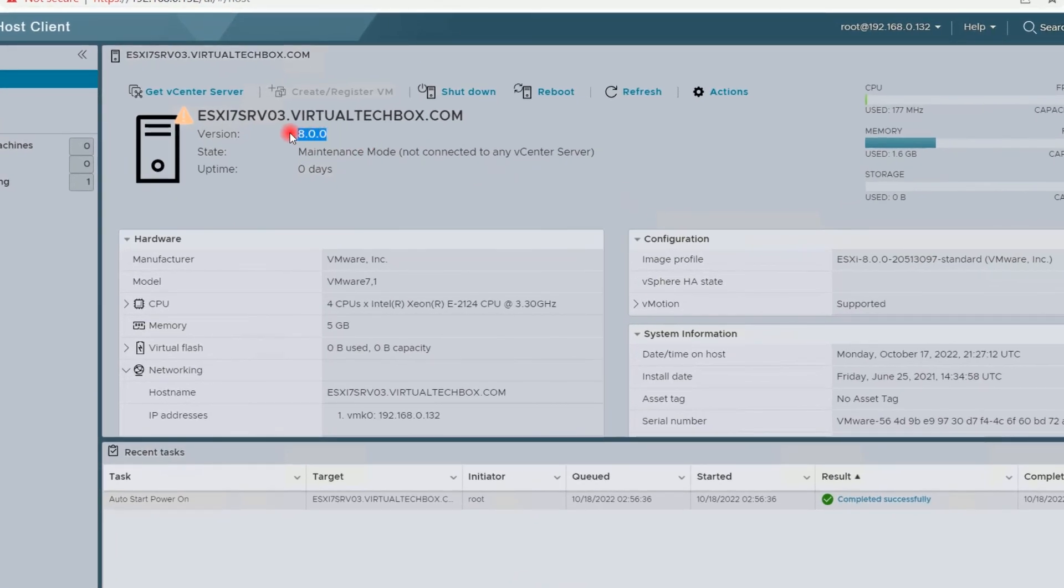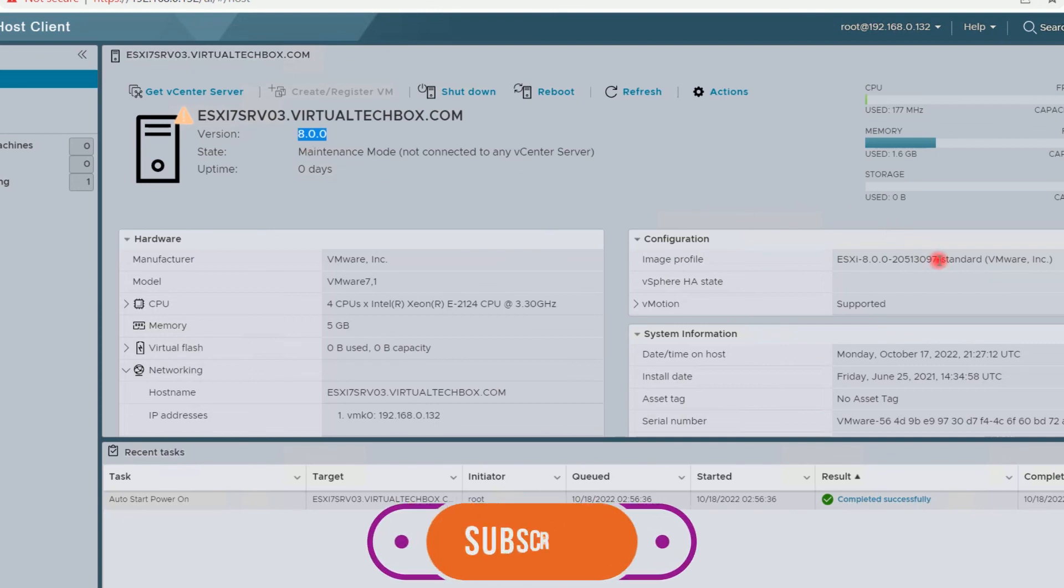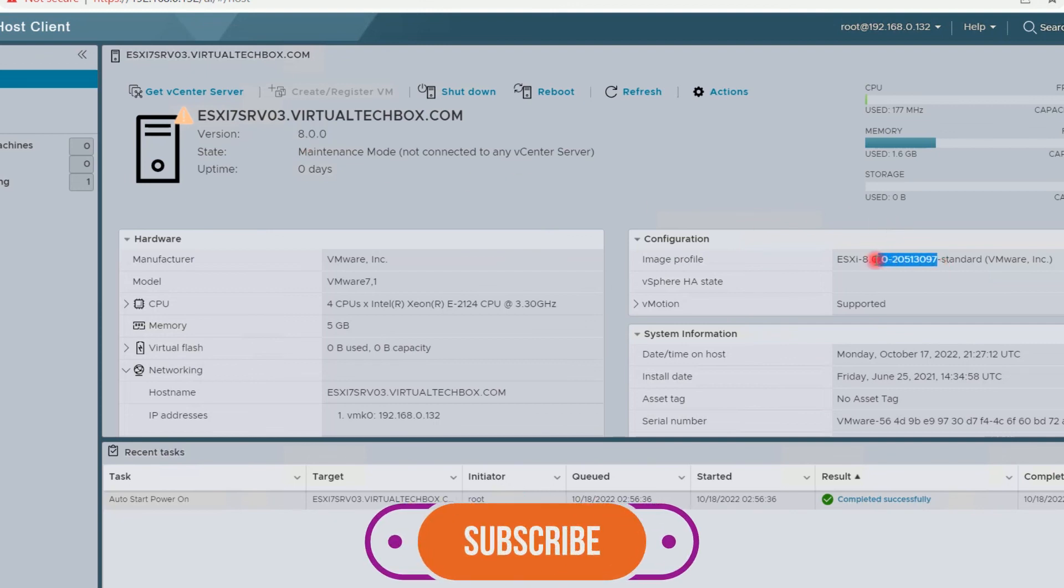So here you can see our ESXi host has been upgraded to ESXi8, and this is the version and this is the build number of our ESXi8 host.